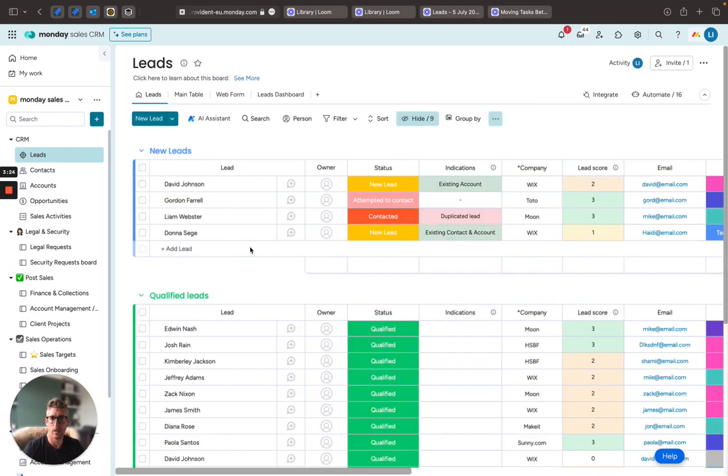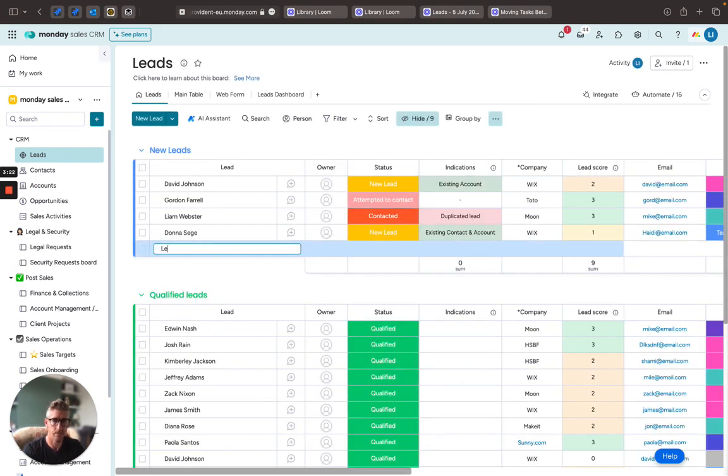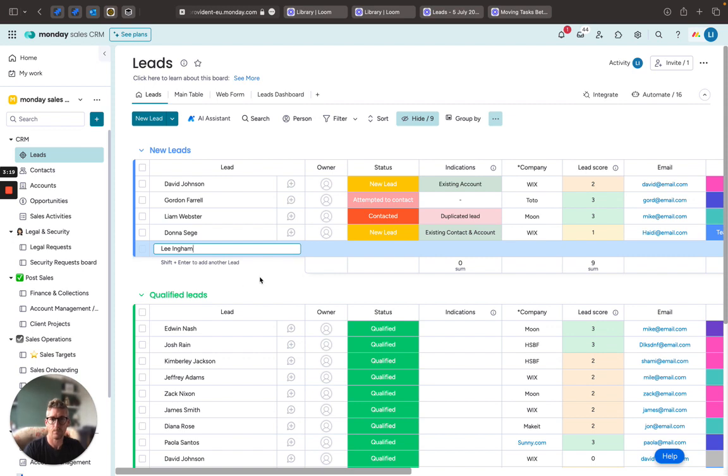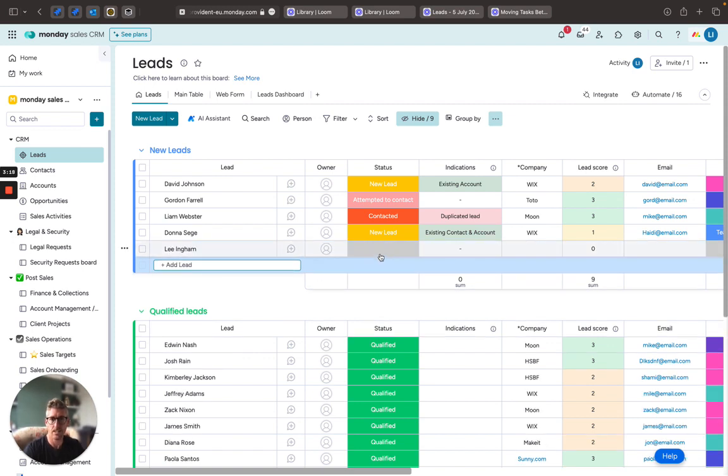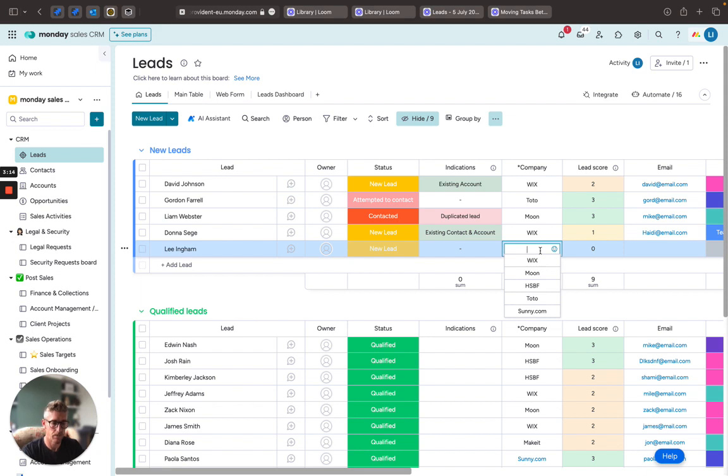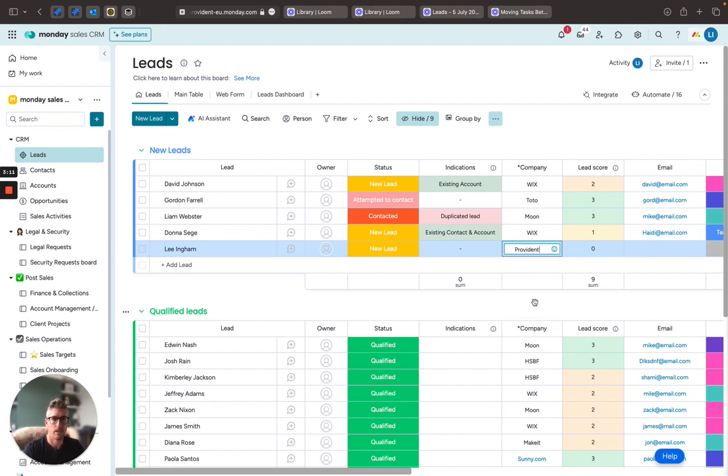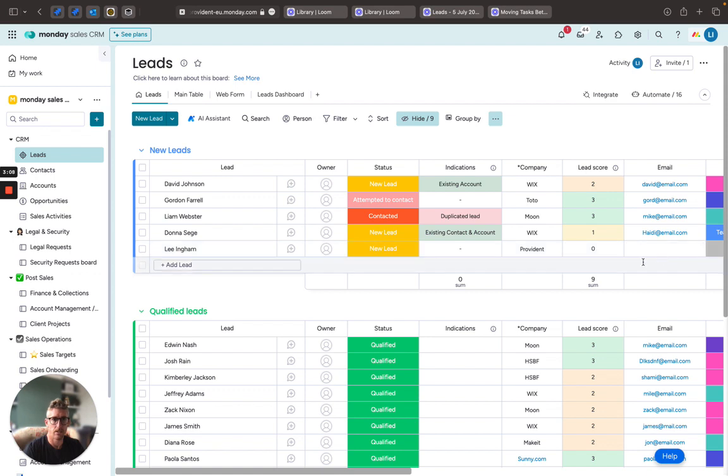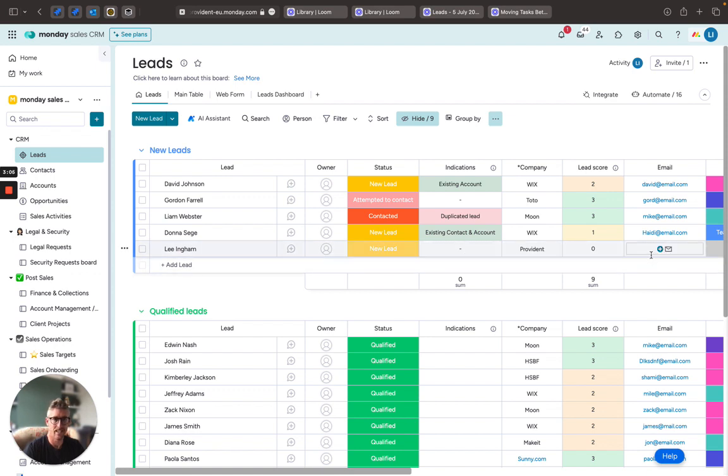Okay, but within the leads, if I was to enter a new lead into the system, it's going to default to a new lead. Does it have a company? So if I put in here Providence, there's still no indications that there's an existing contact or existing account.